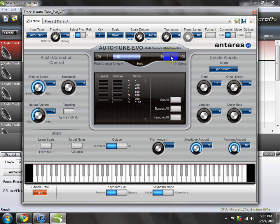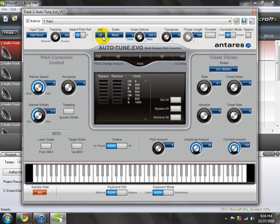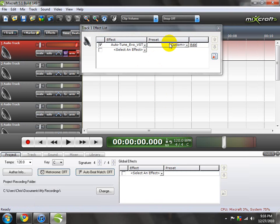And now you see that I have that T-Pain effect, and you're going to save that as T-Pain. I already have that saved up there.